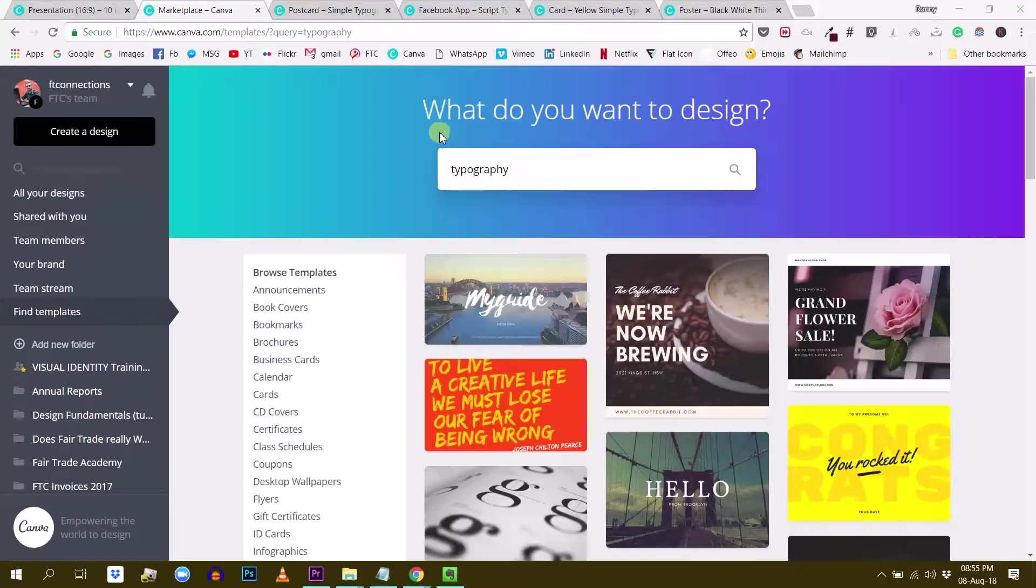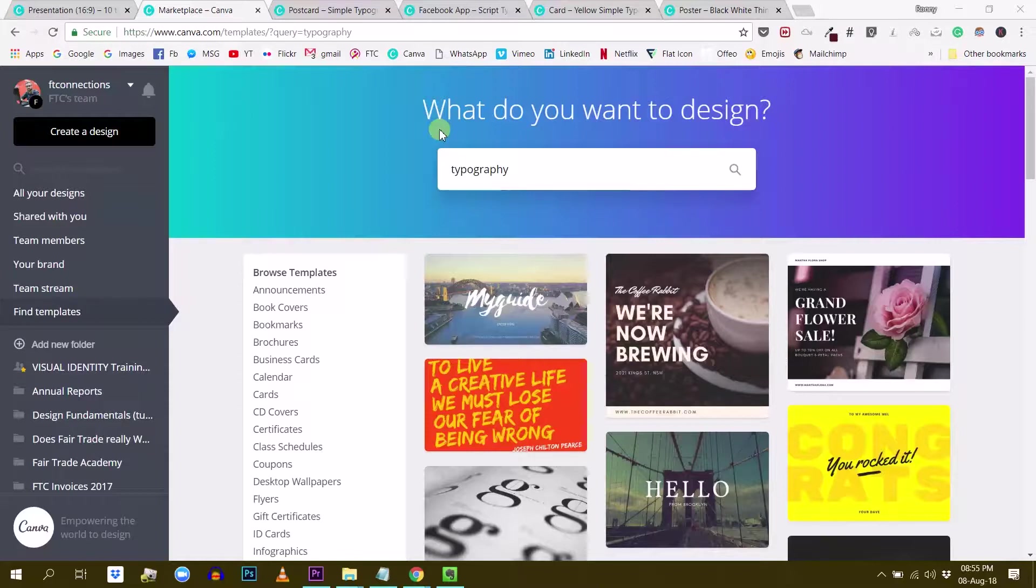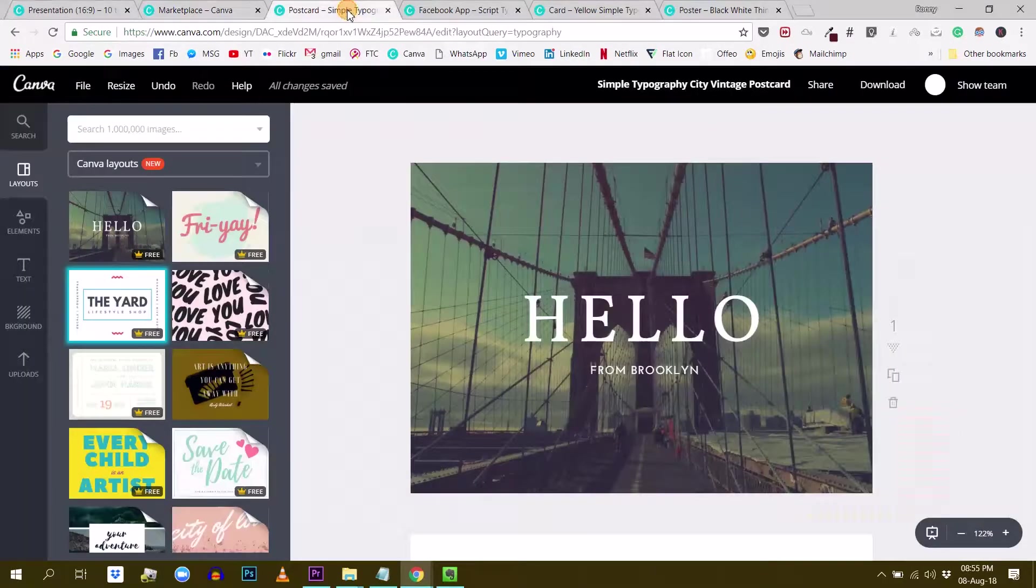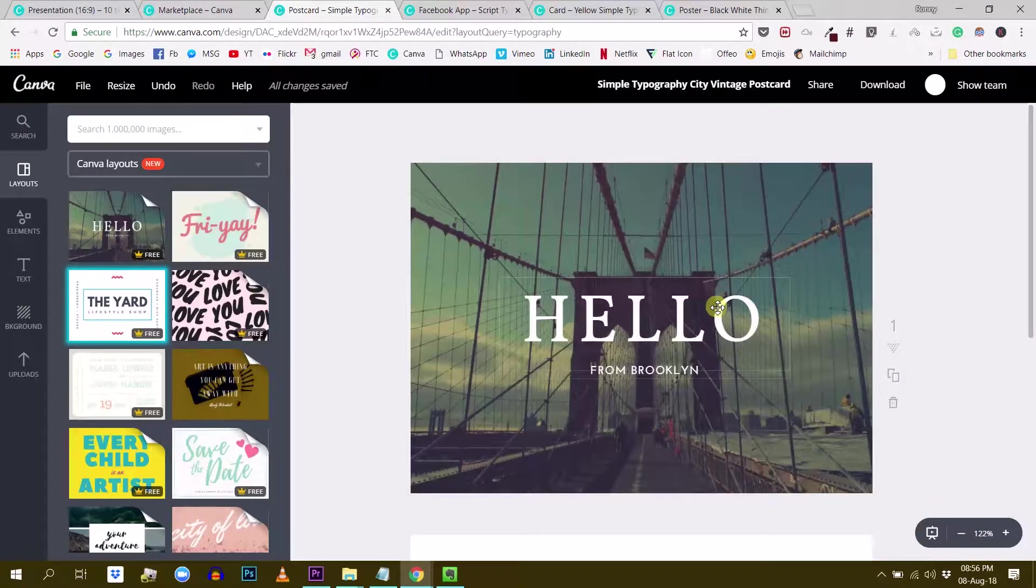My second tip for you guys is to create a clear hierarchy in your design using your fonts. So there are different ways of doing this, but what you basically need to achieve is that by simply having a glance at your design, people will automatically be attracted to the main message.